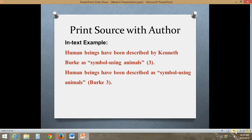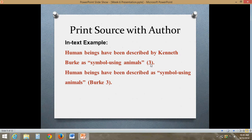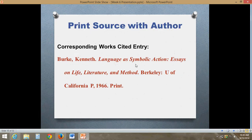Let's talk about in-text citations and how they work for a print source with an author. If the author's name is stated in the sentence, then you have just the page number at the end. If you do not have the author's name in the sentence, then you include the author's name in the citation. The works cited entry for this particular source has the author's information, the title information, the place it was published, who published it, when it was published, and what format it was published in. This is the basic format for most sources with MLA, and we'll look at how it relates to web sources as well.